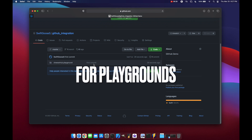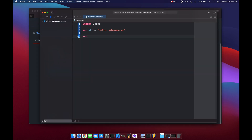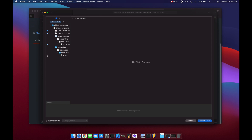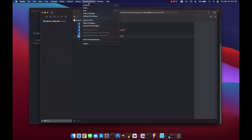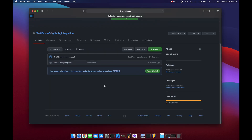Creating new repositories and adding remotes from Xcode is a little buggy, but it still works. Let's add some code, commit the changes, and push them. We'll add a variable 'theRareBlackLotus'. We'll commit using Option+Command+C, check the file, add the message 'add black lotus', commit the file, and push. Back in Safari, refresh — and we have 'added black lotus.'